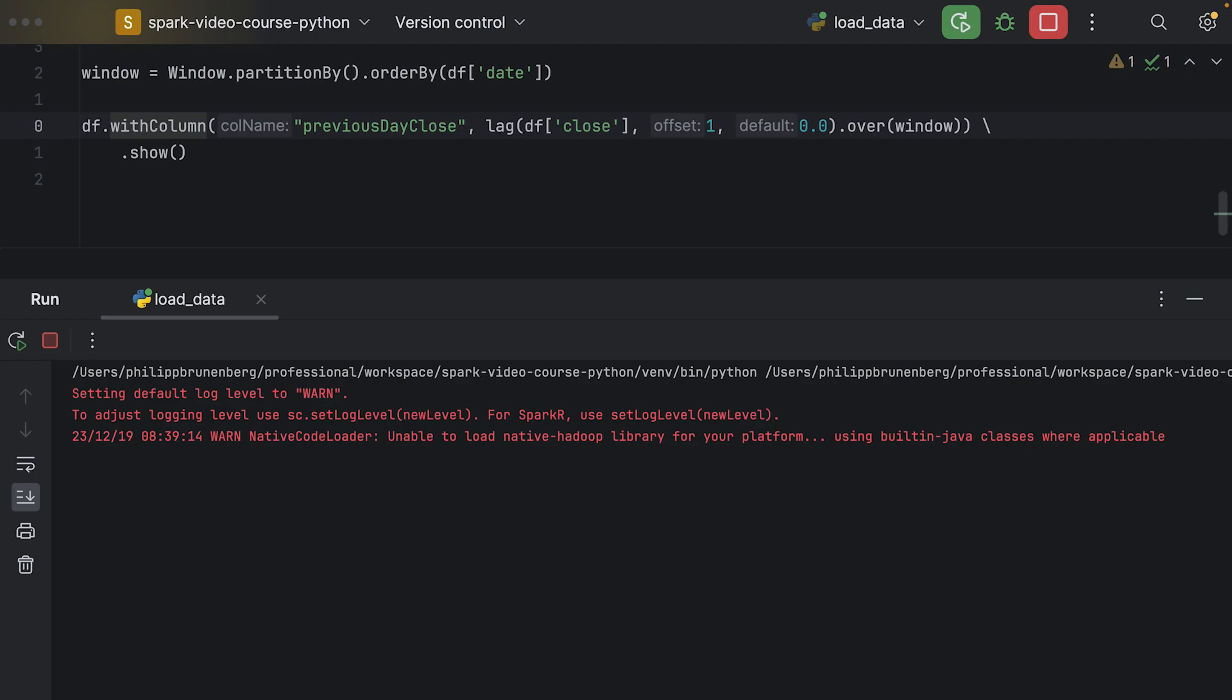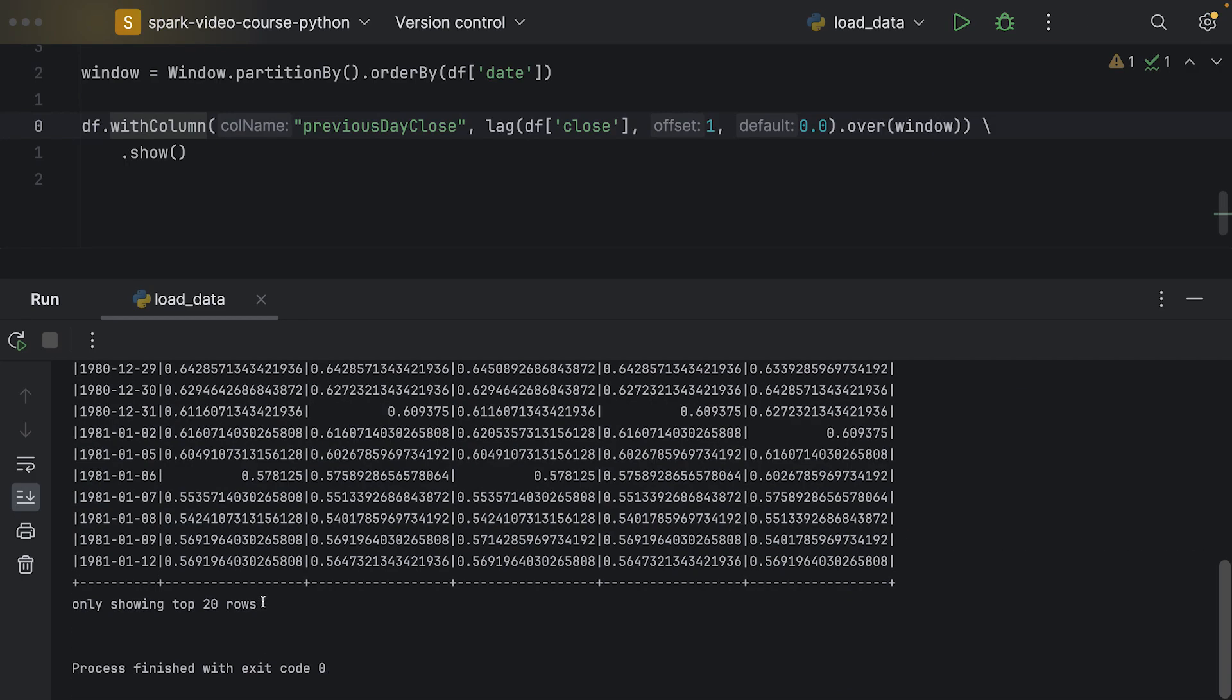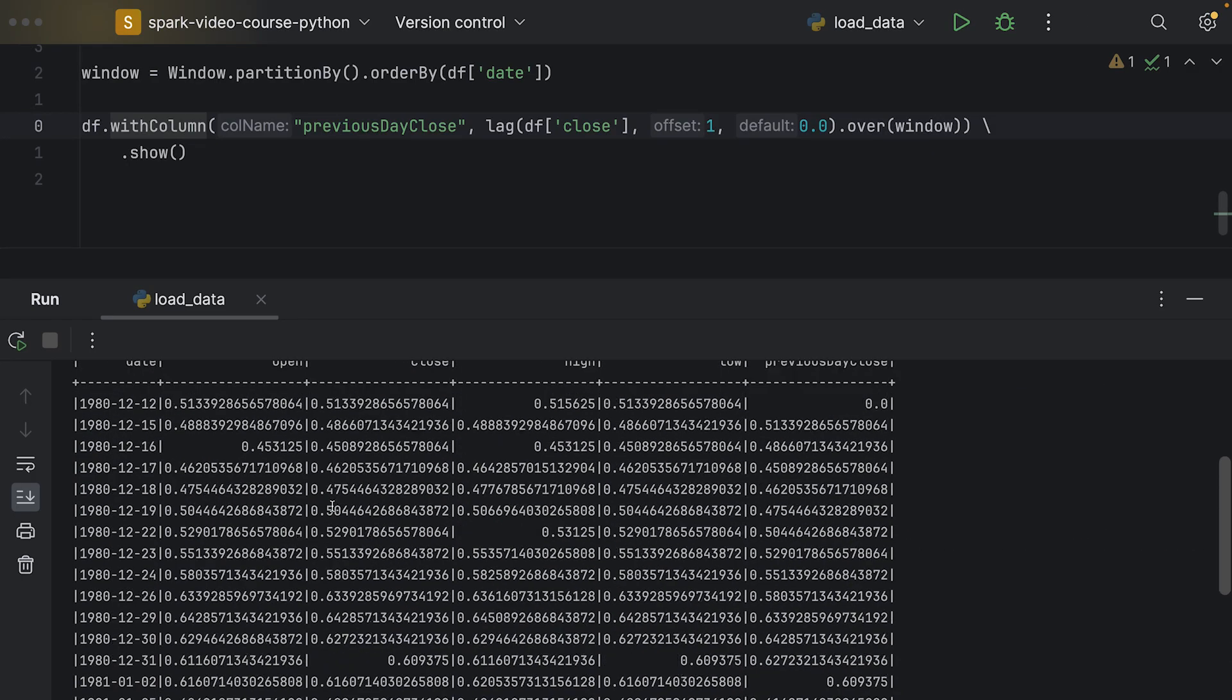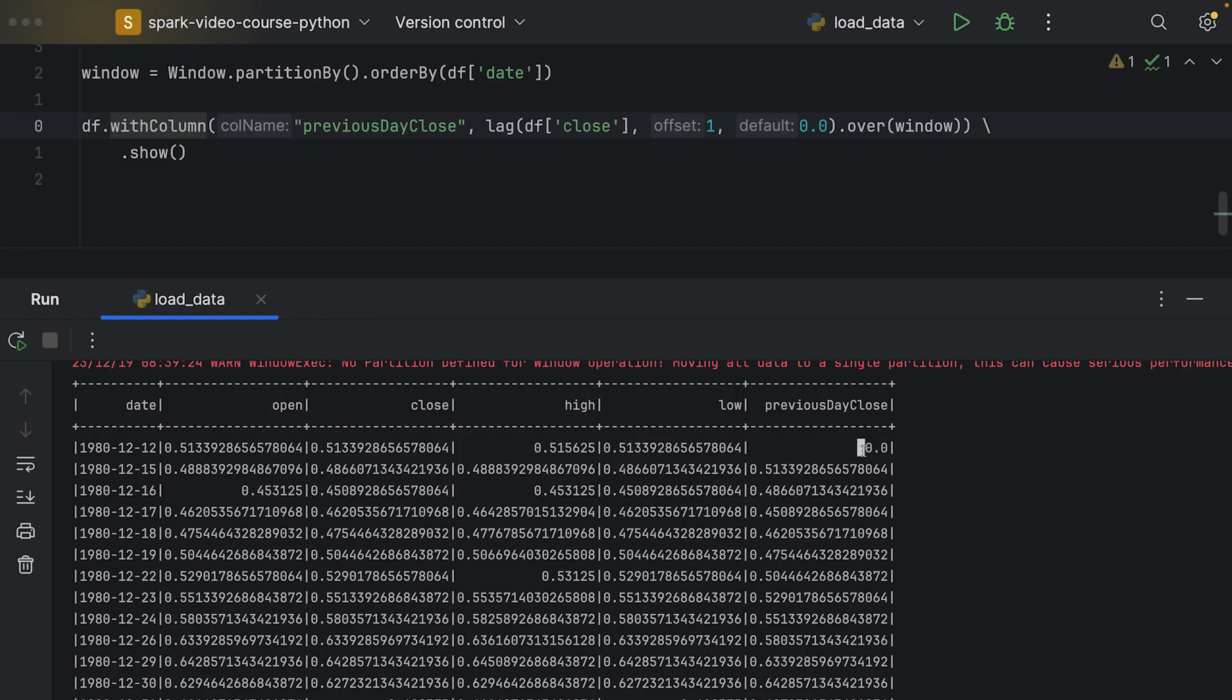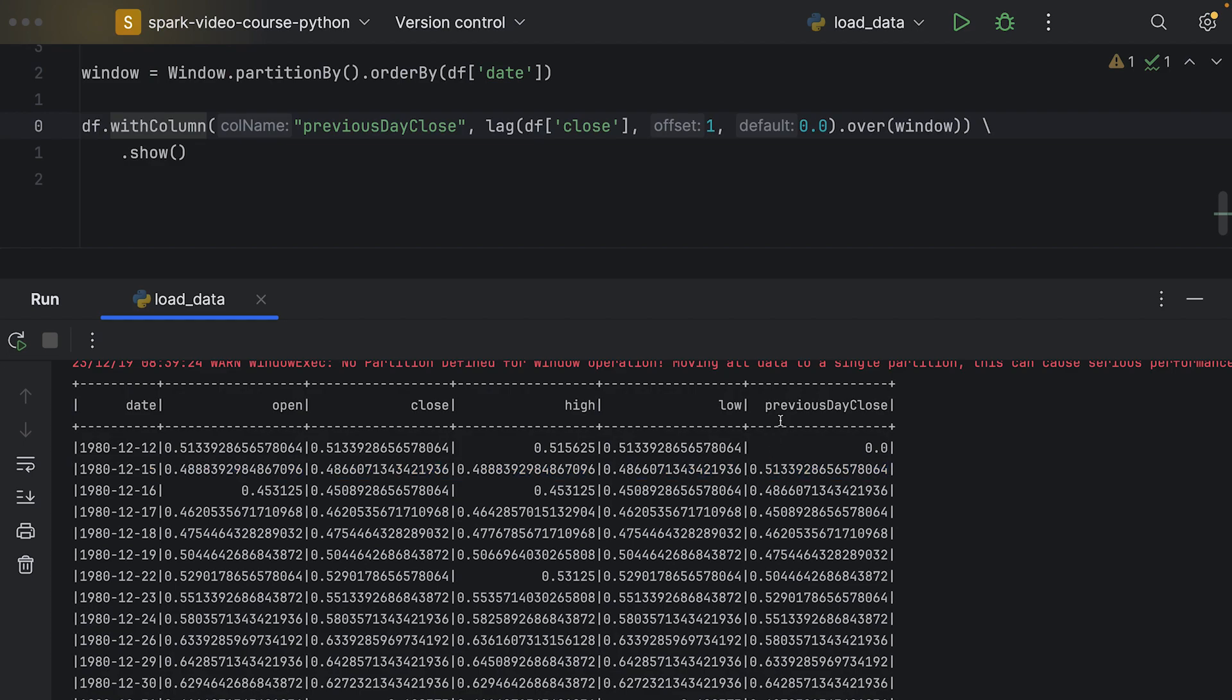Basically, we are maintaining all of the rows and all of the columns, and we're simply adding a new column. This column contains the close price for the previous day. As we can see here, for the first day, we don't have a previous row, so the previous day close price is zero. For the 15th of December 1980, we see the previous day close price of 0.51, which is the close price of the previous day.